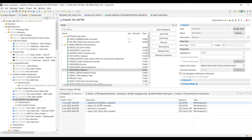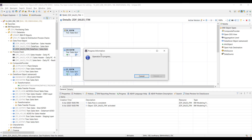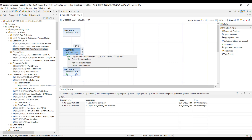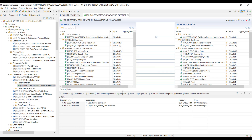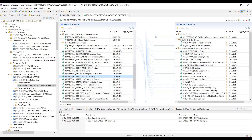Now close the transformation, close the ADSO, and quickly refresh the data flow to check whether any transformation or DTP got deactivated due to the property change in the source ADSO. It seems none were deactivated. Now go to the transformation connecting the standard ADSO to the data mart ADSO, and scrolling down you can see all the navigation attributes of zero material are now activated. For example, if I want the industry attribute, I can map it to the target — provided the target ADSO has the industry info object added as part of one of its groups.